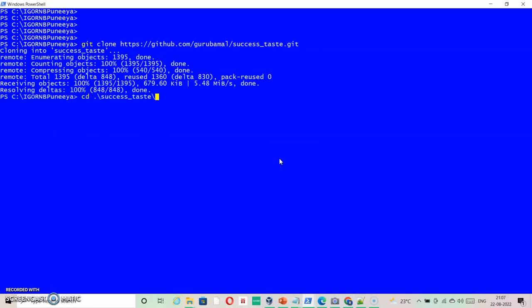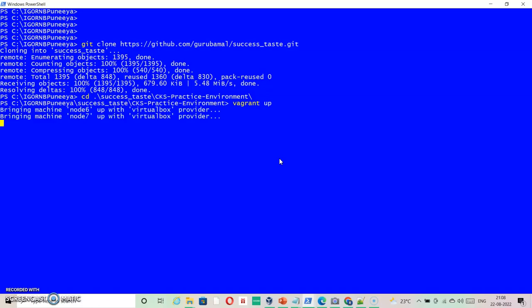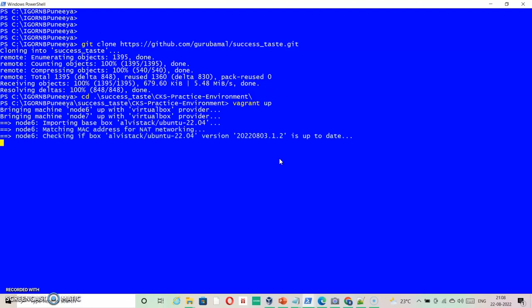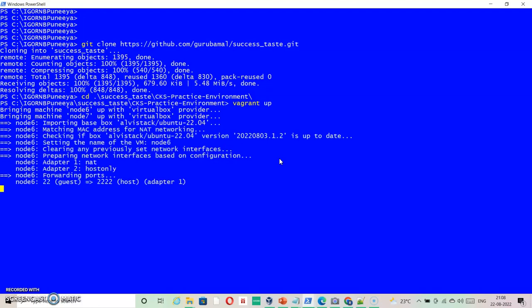...success taste and then CKS practice environment. Inside this particular directory, to run this setup we expect three software: Vagrant, VirtualBox, and Git.